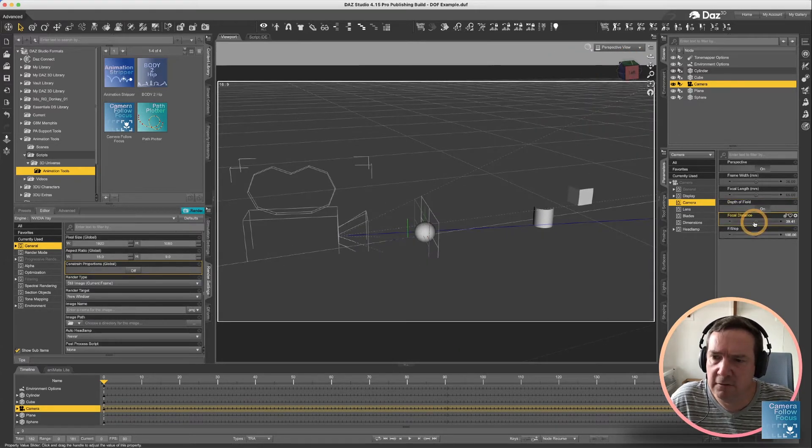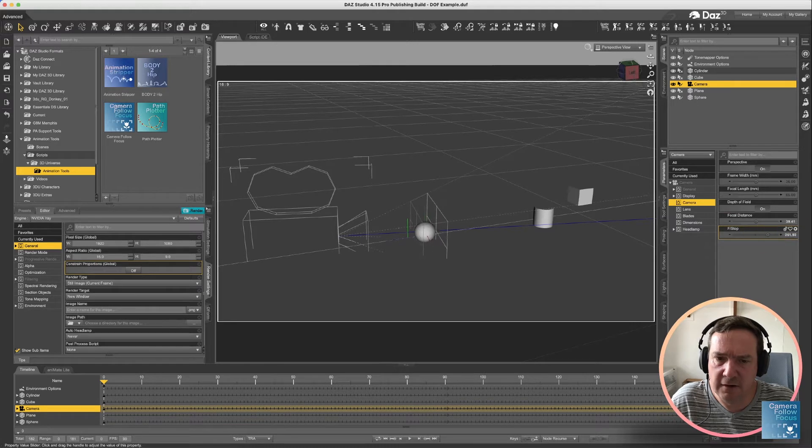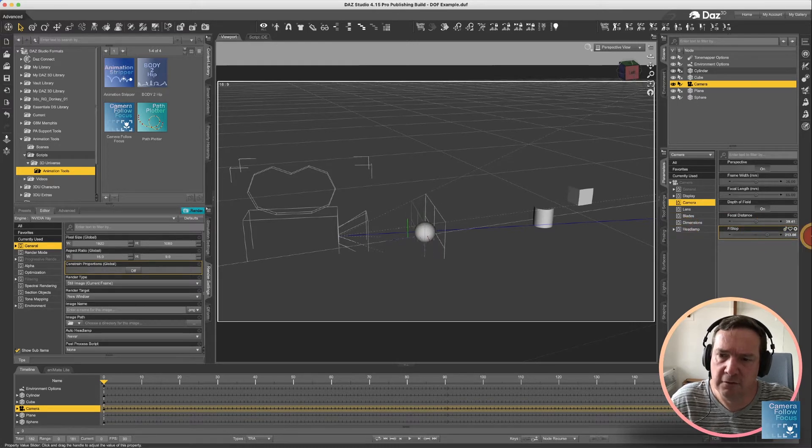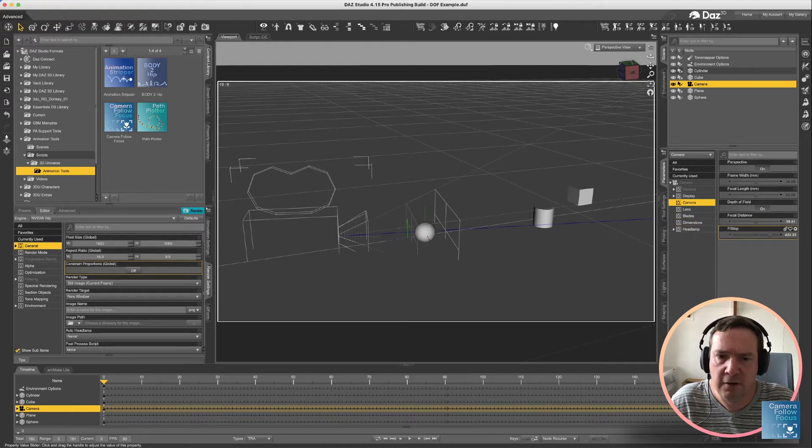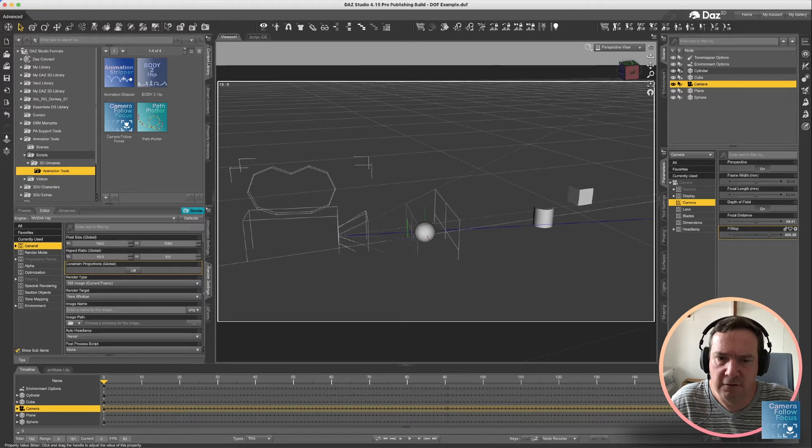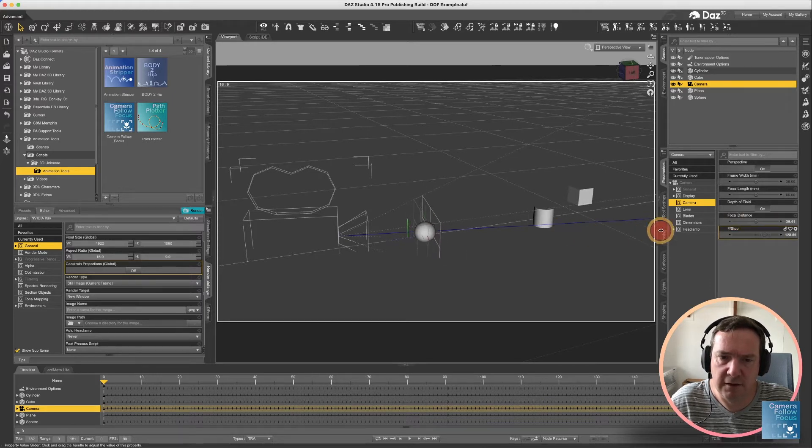Now the first indicators are these two planes that it draws on the camera, and those planes are basically the area that's in focus. So you'll see by changing the f-stop, you can actually change how wide or narrow that area of focus is.